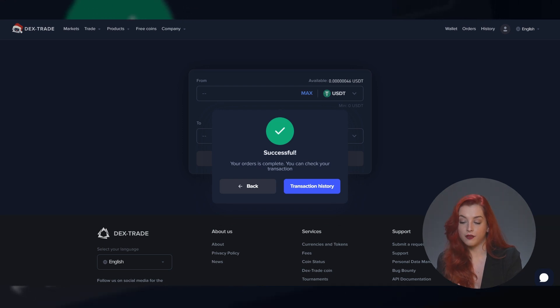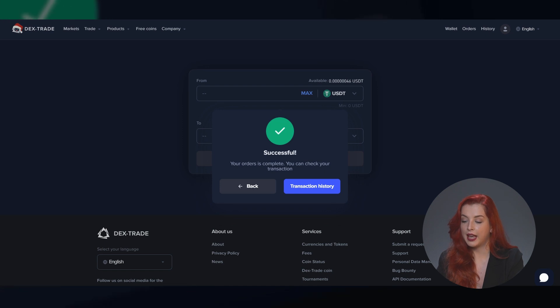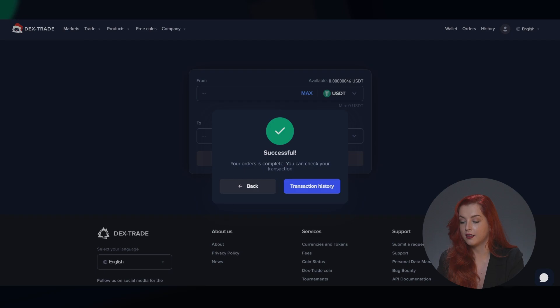After you hit that Convert button, you will get a pop-up with a successful transaction and have the option to go to your transaction history to view the details.